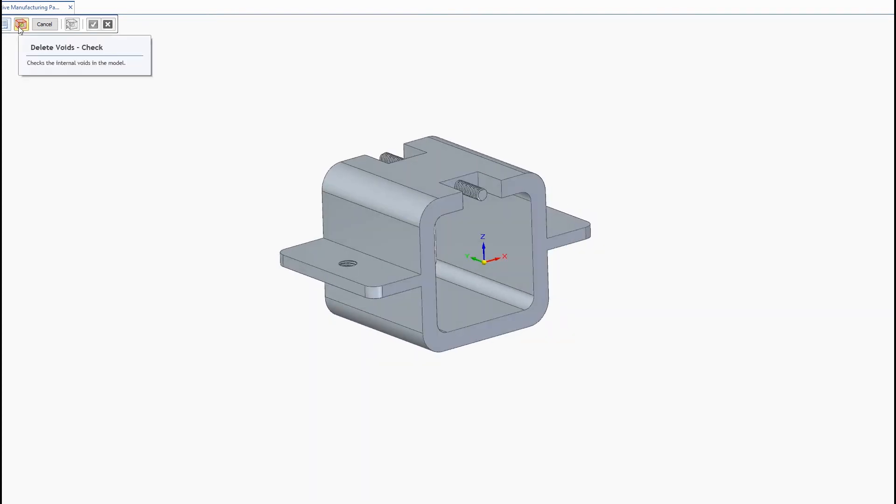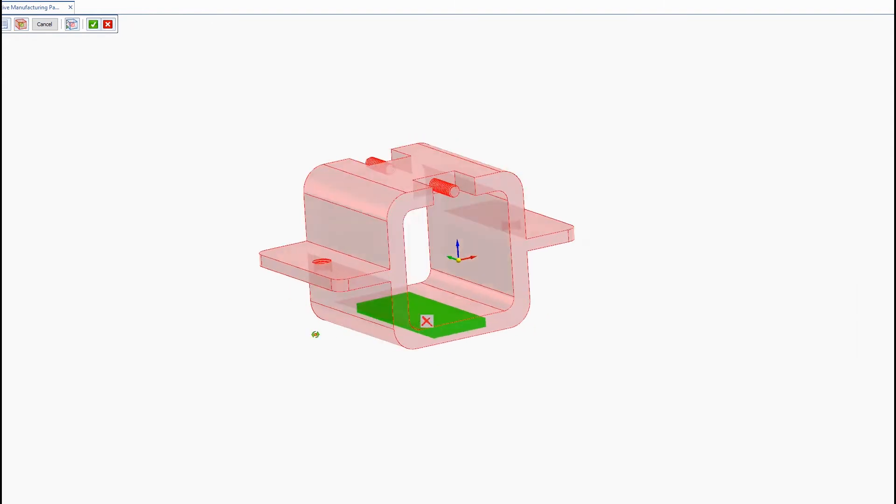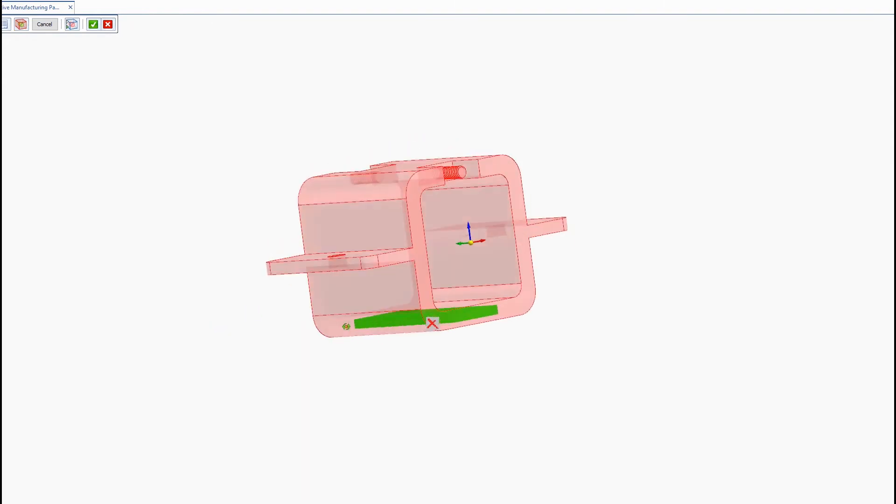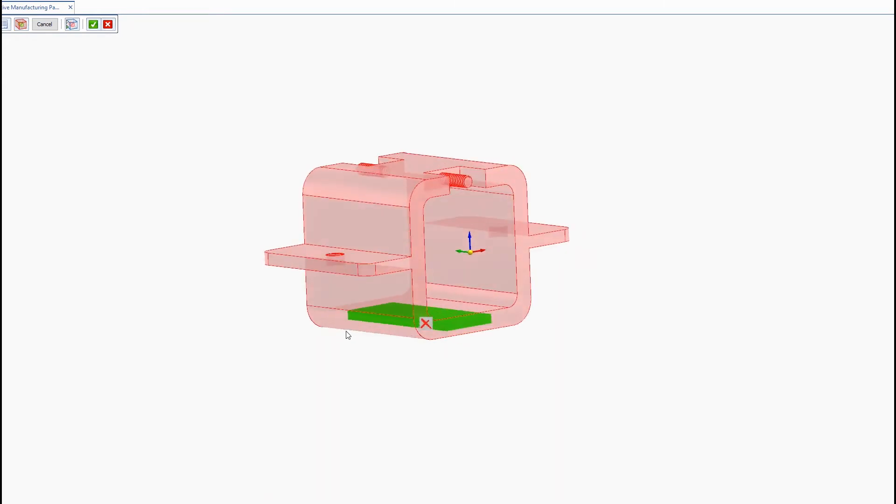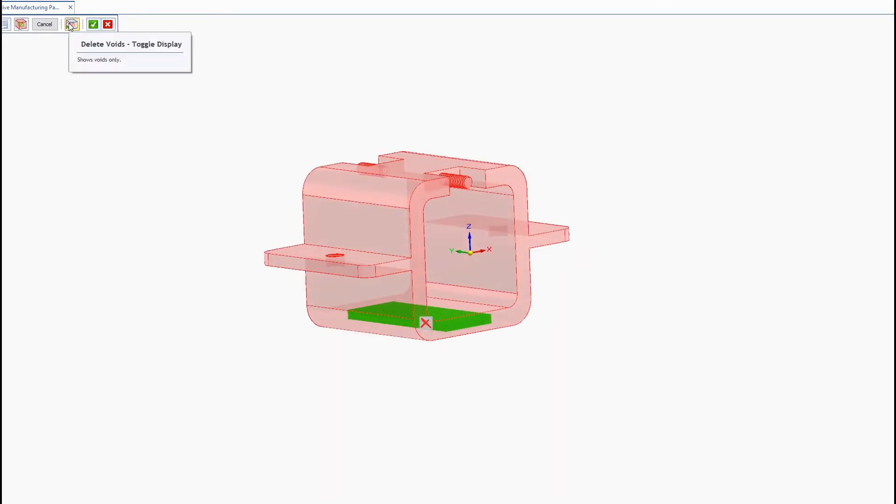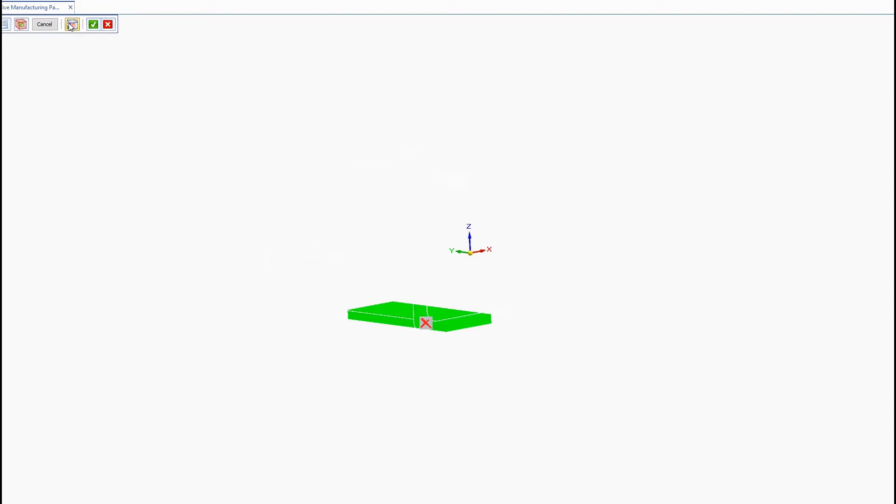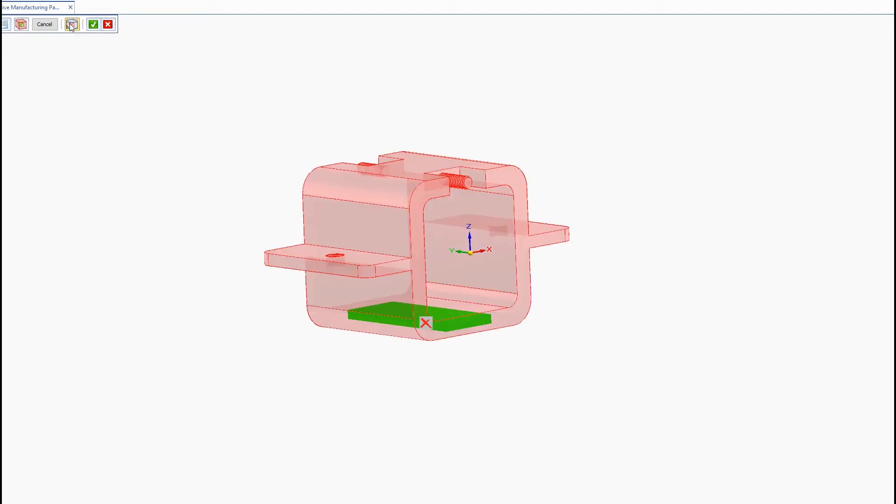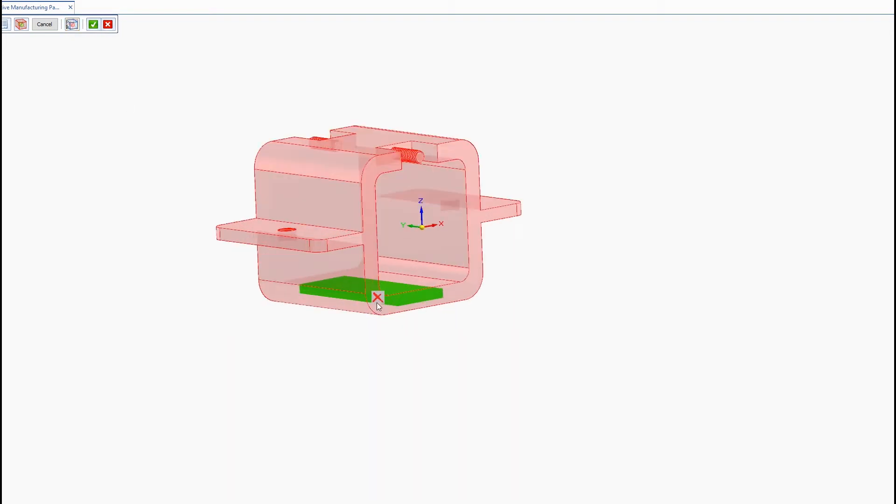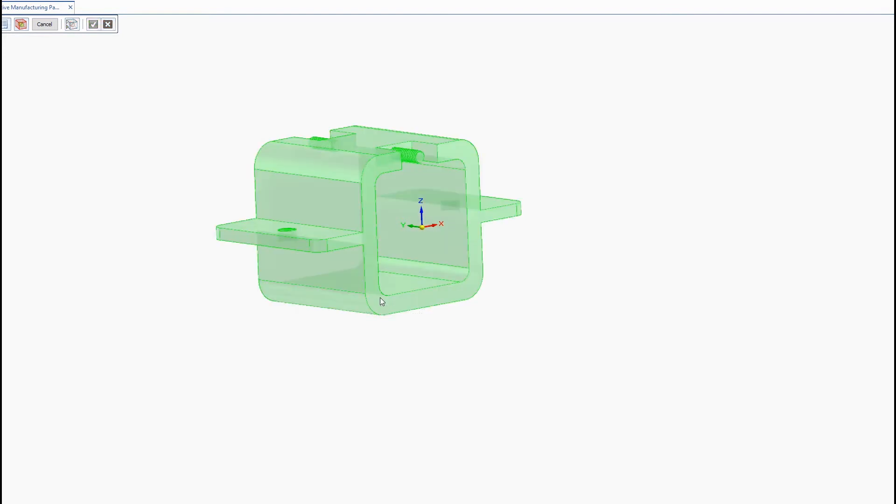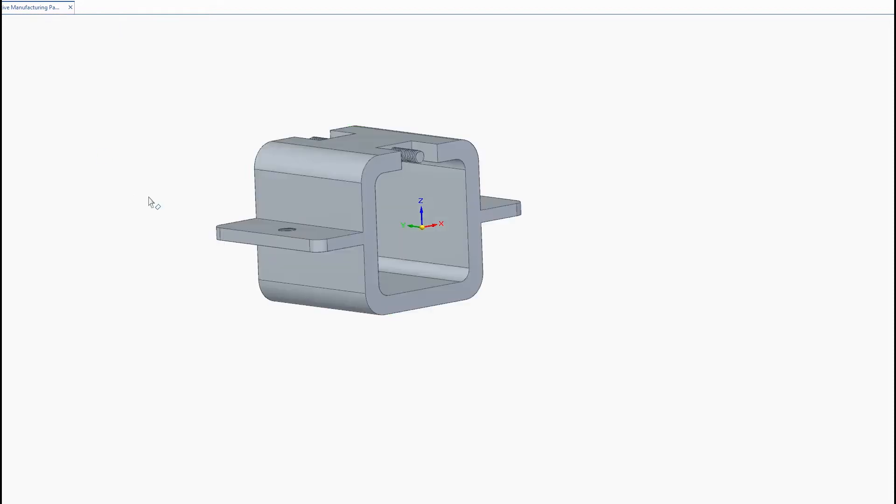So now we'll click the check voids button and here it will identify the internal void. You can see the green and filled area there. So we can click on the x there to delete it and you see a feature was created in the pathfinder. So in case you want the void back you can go and just delete that feature.